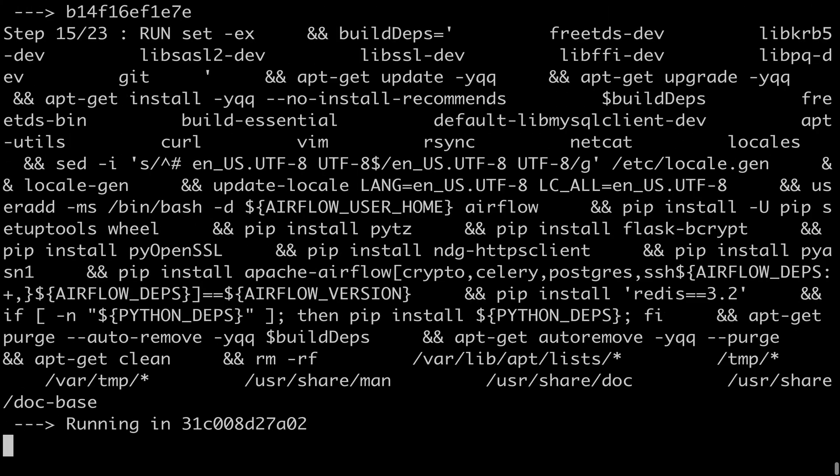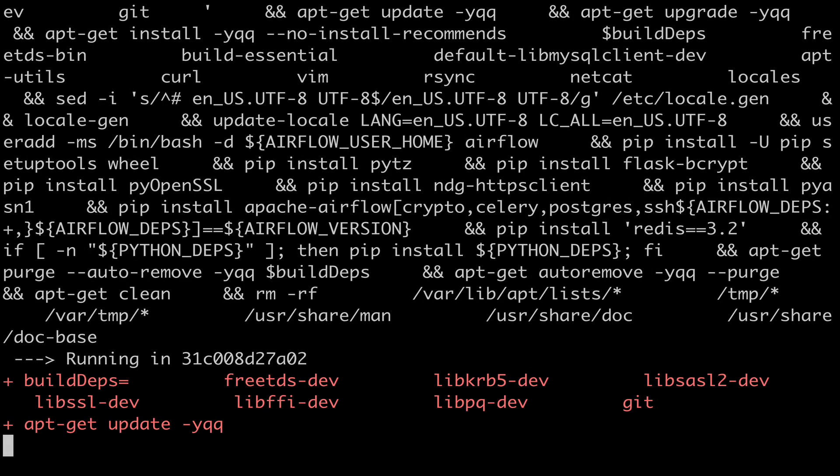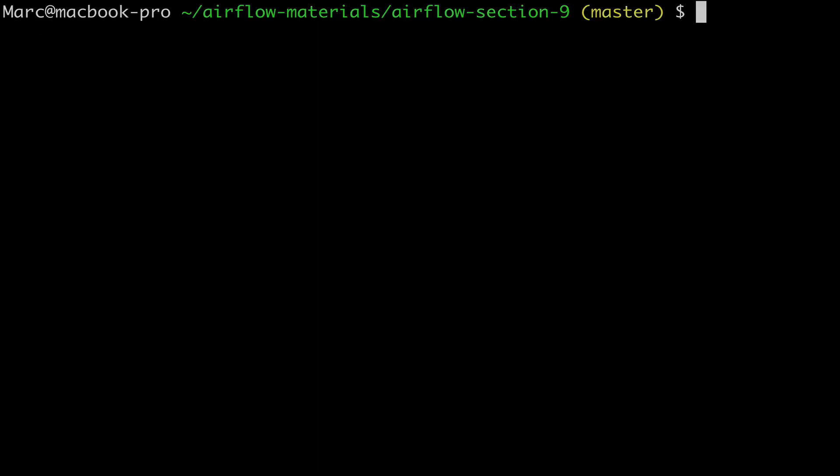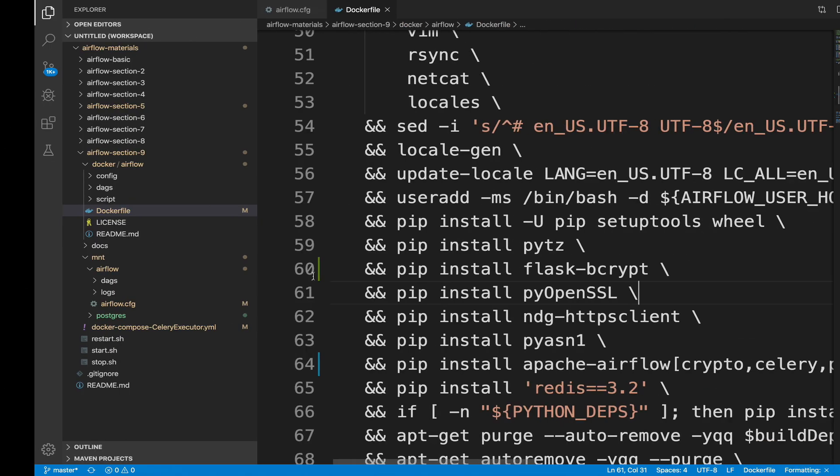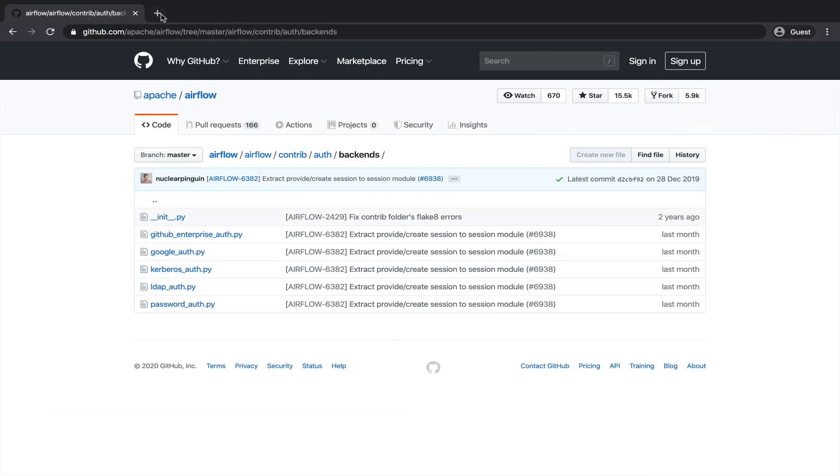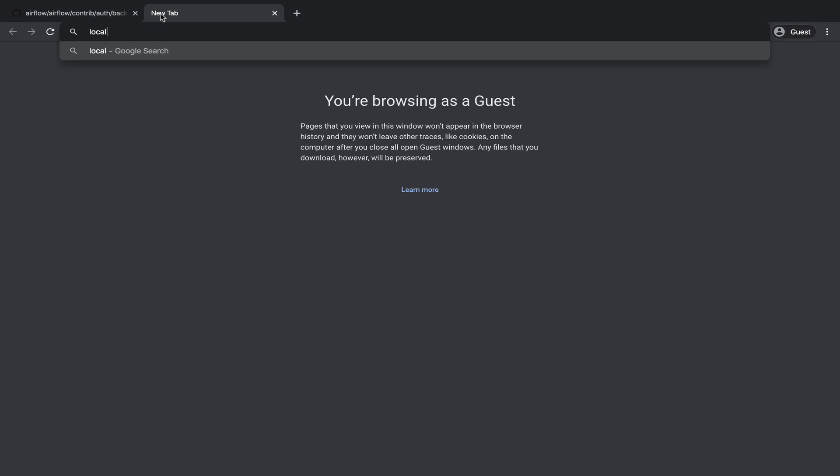As you can see, since we made a modification in the Docker file, Docker needs to rebuild the Docker image. I'm going to pause the video right now and I will come back when it's done. Okay, the image is built. Let's type docker ps to check that the containers are running. Perfect. Open your web browser and type localhost colon 8080. Enter.